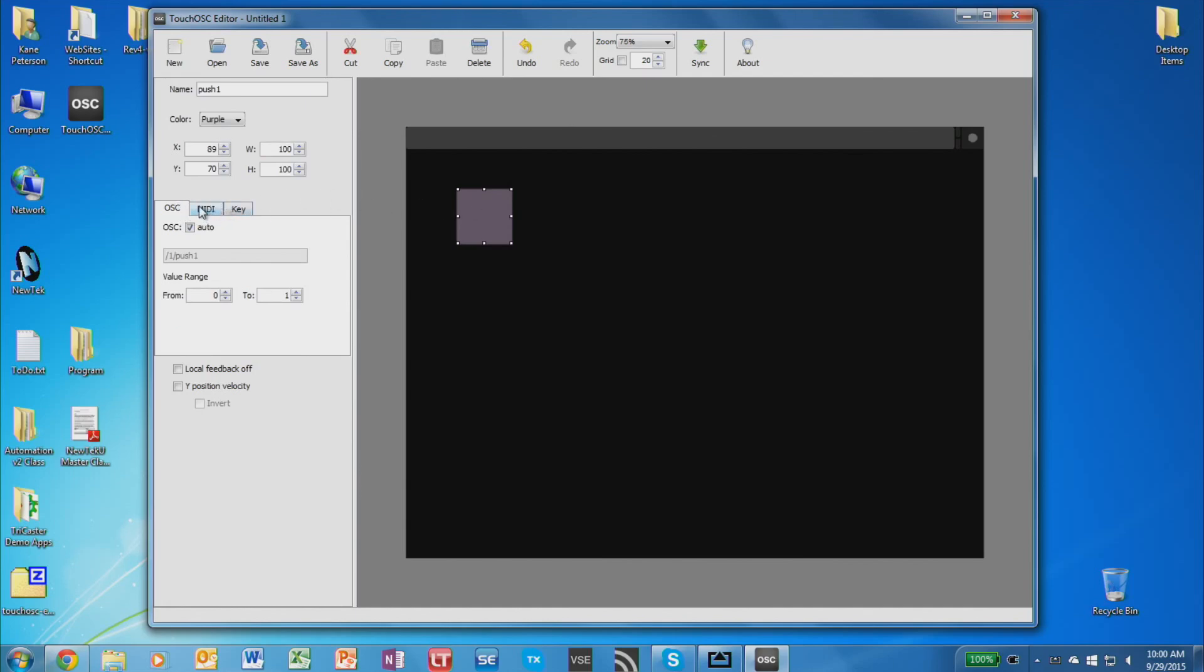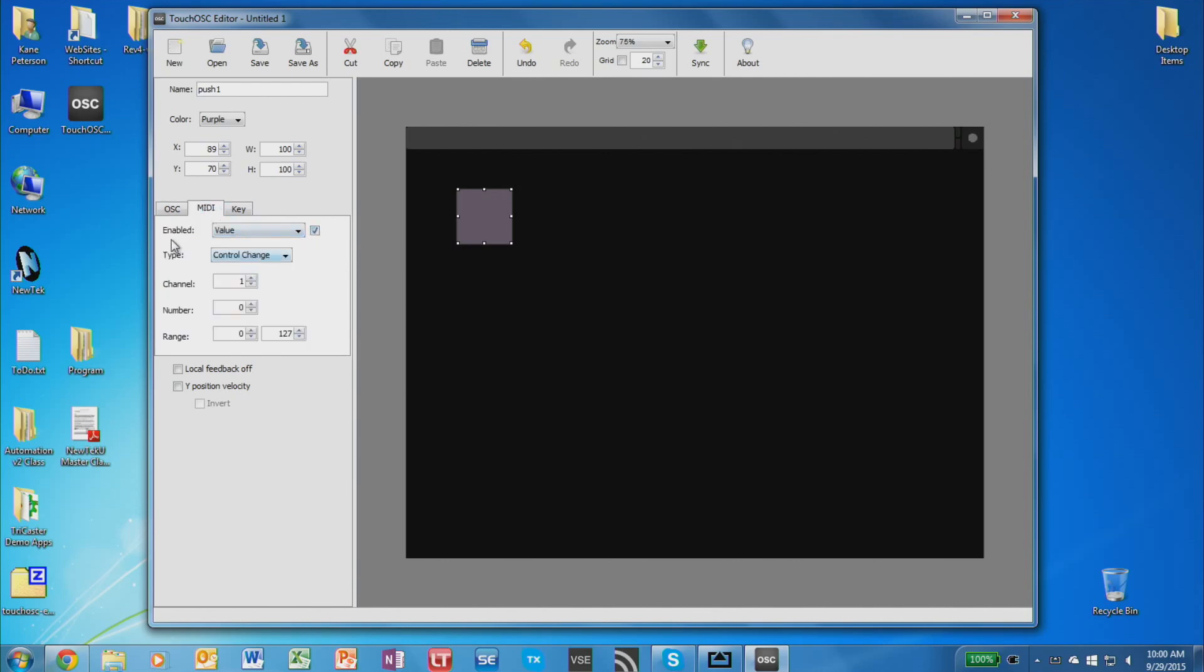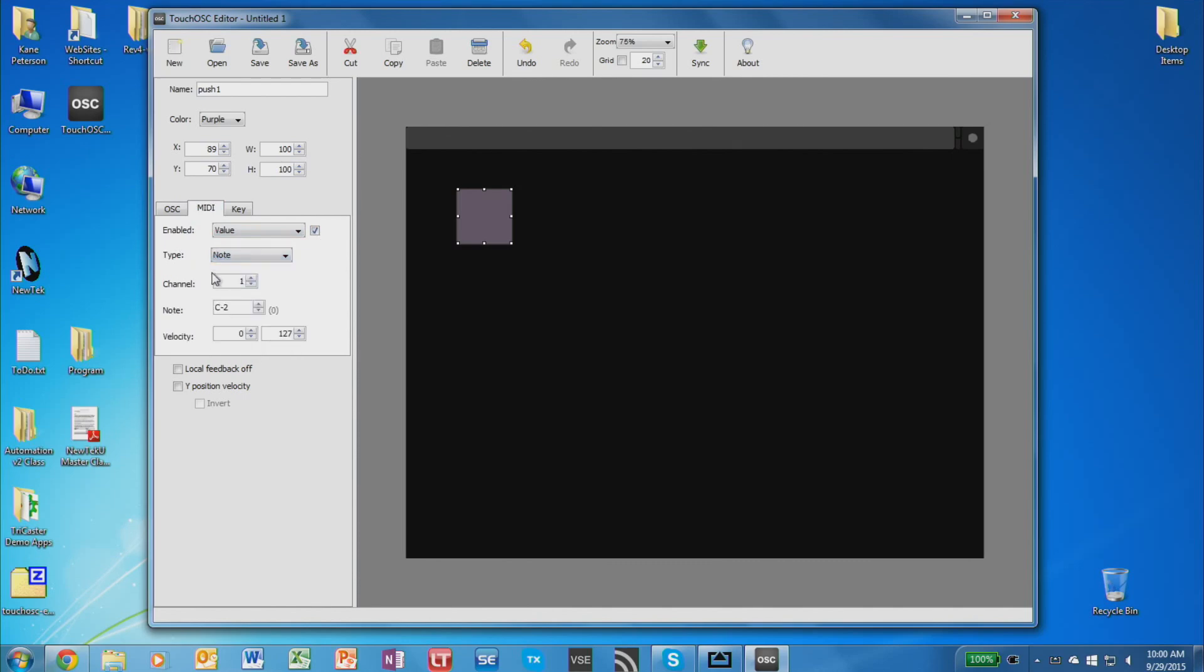So we want to assign it to a MIDI parameter, so we're going to select MIDI. We need to enable it. And then under Type, choose Note as the type of button it's going to be. And this is where we then assign each button with a channel and a note number.